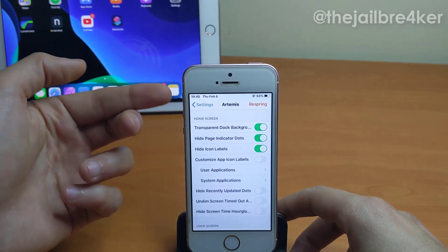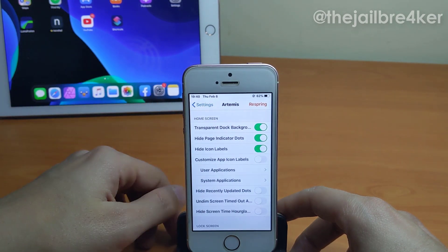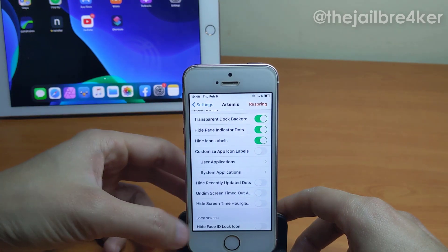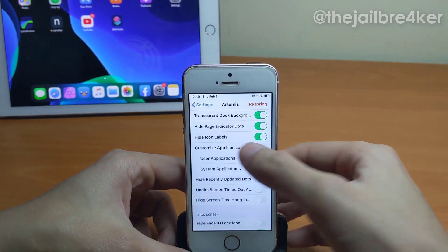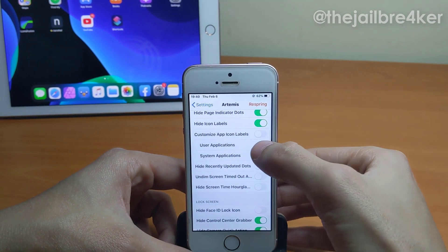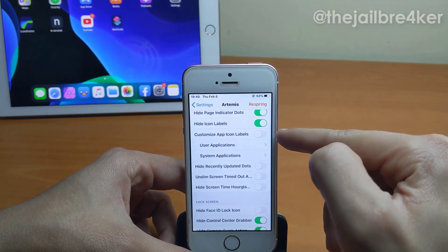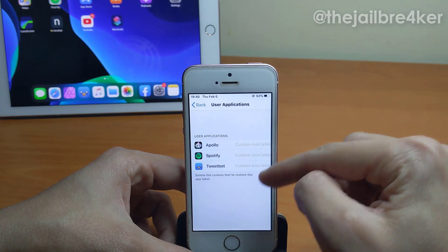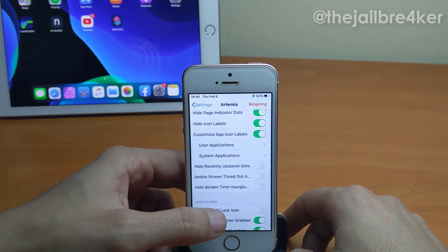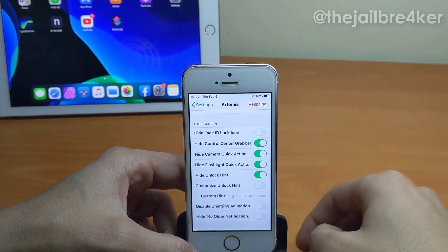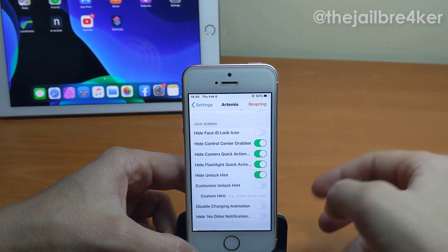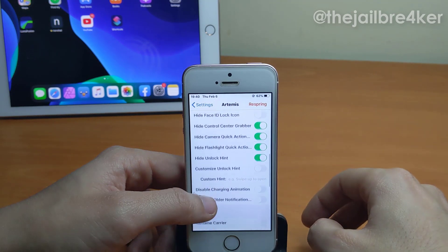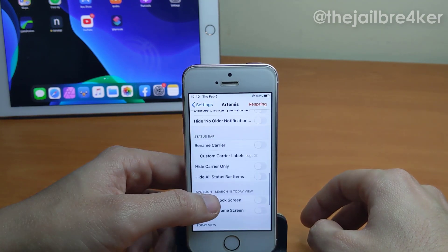In the home screen you can have options to remove the dark background, hide the badge indicator if you have pages, and hide icon labels. You can also rename applications — if you toggle this on you can actually rename any app to whatever you want. In the lock screen you can hide elements such as Face ID for iPhone X, the control center grabber, hide camera quick action, and more.